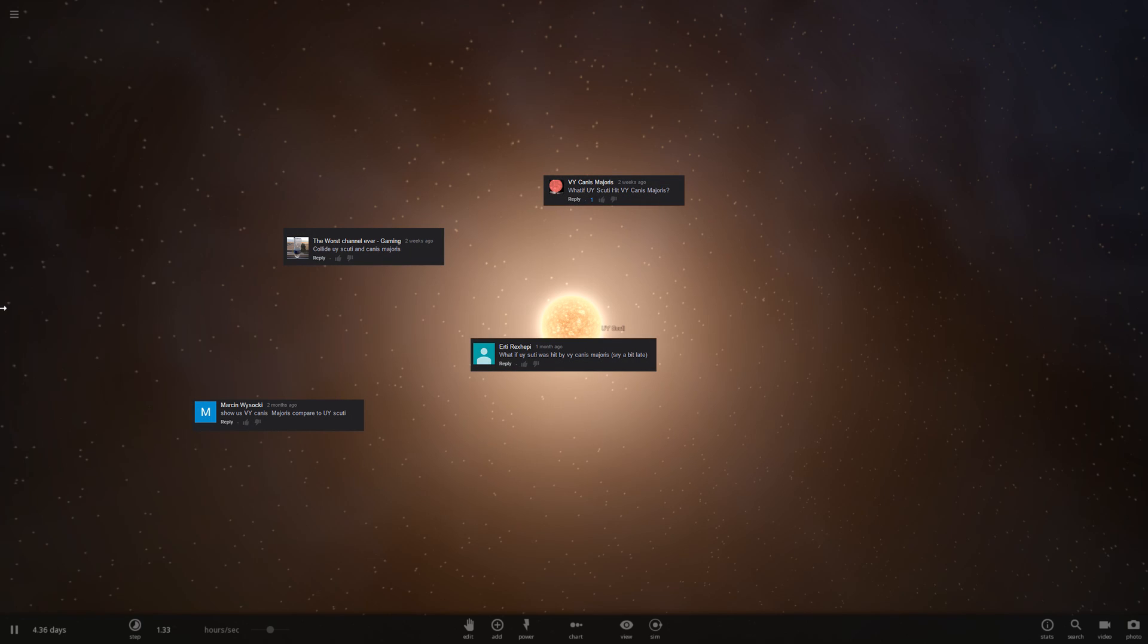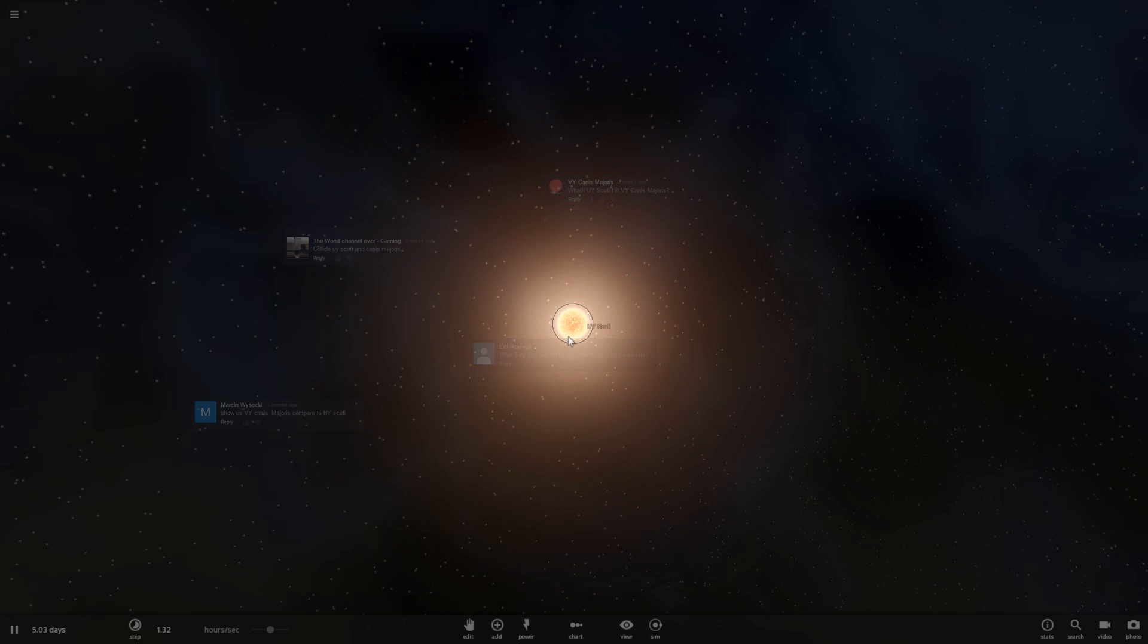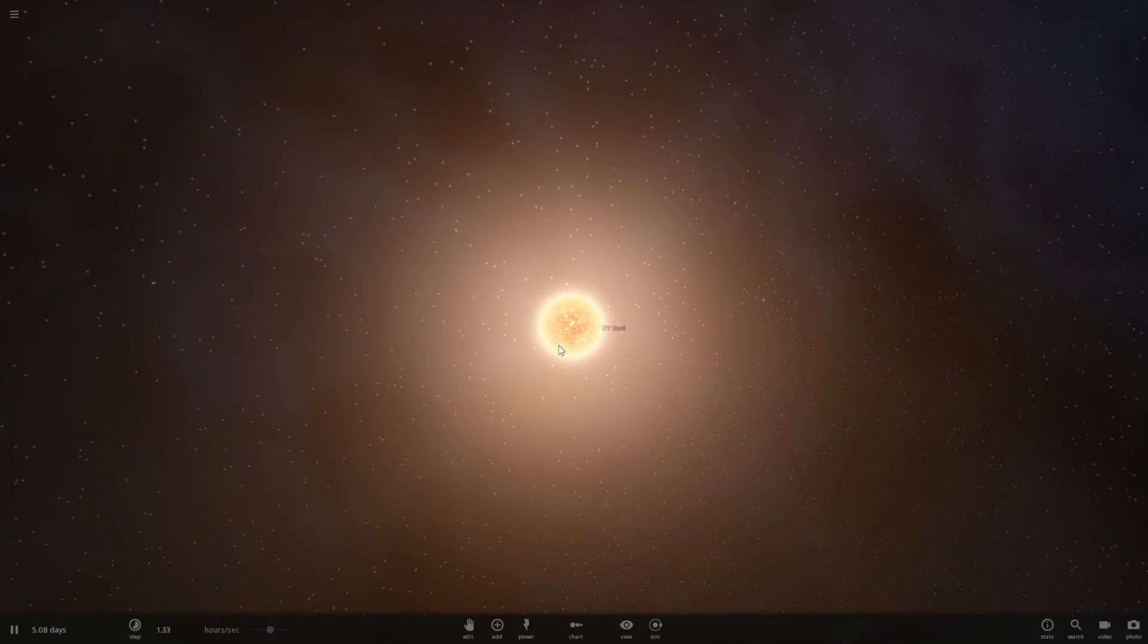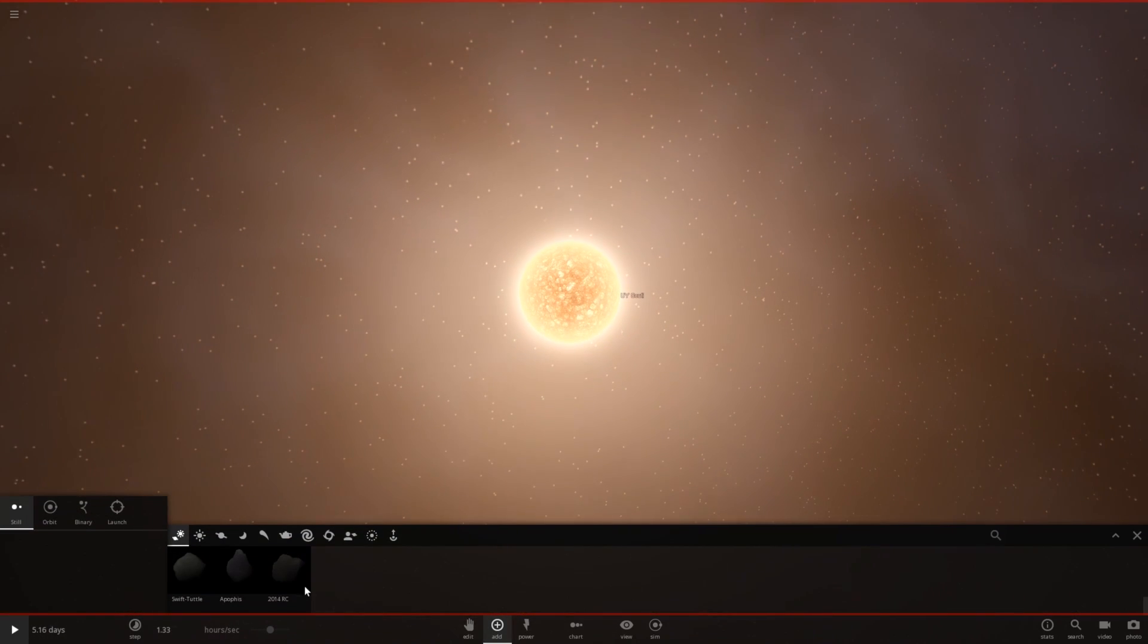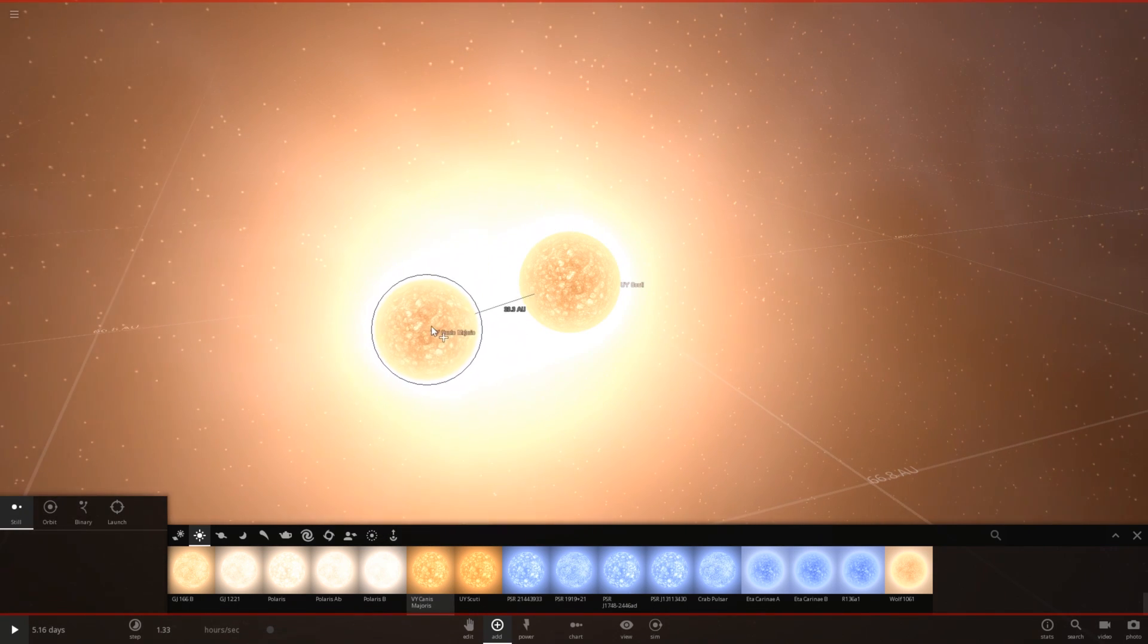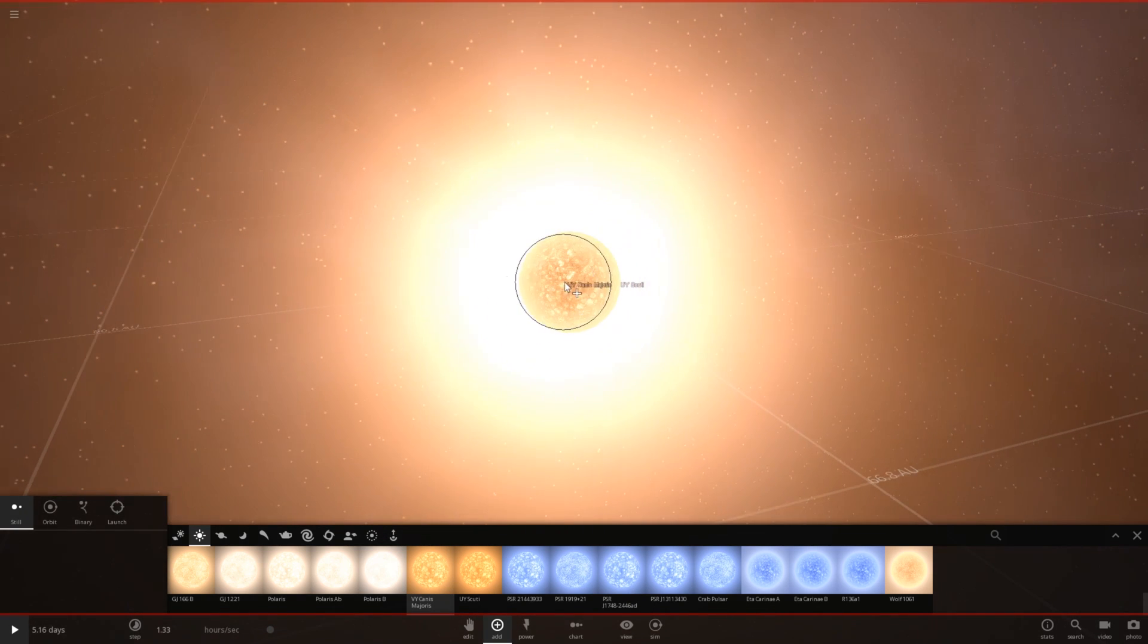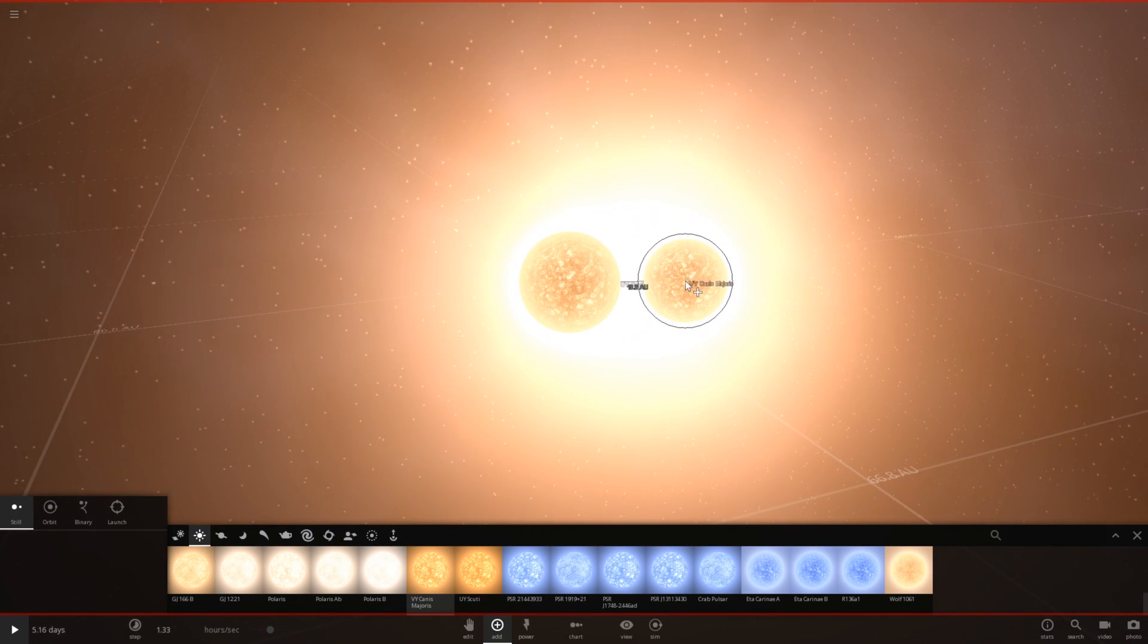They suggest something that a lot of you probably already know what's going to happen, but they're asking us to collide UY Scuti with Canis Majoris. First off, I want to give you guys an idea of how big UY Scuti is compared to Canis Majoris. Let's go ahead and add in Canis Majoris next to UY Scuti. They are roughly the same size. UY Scuti is a little bit bigger.